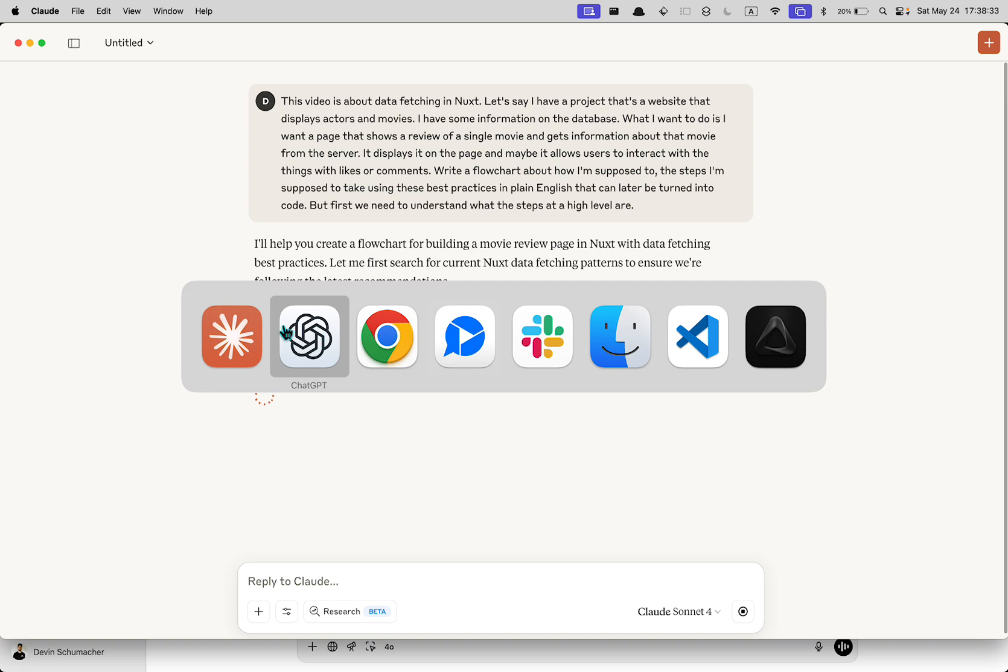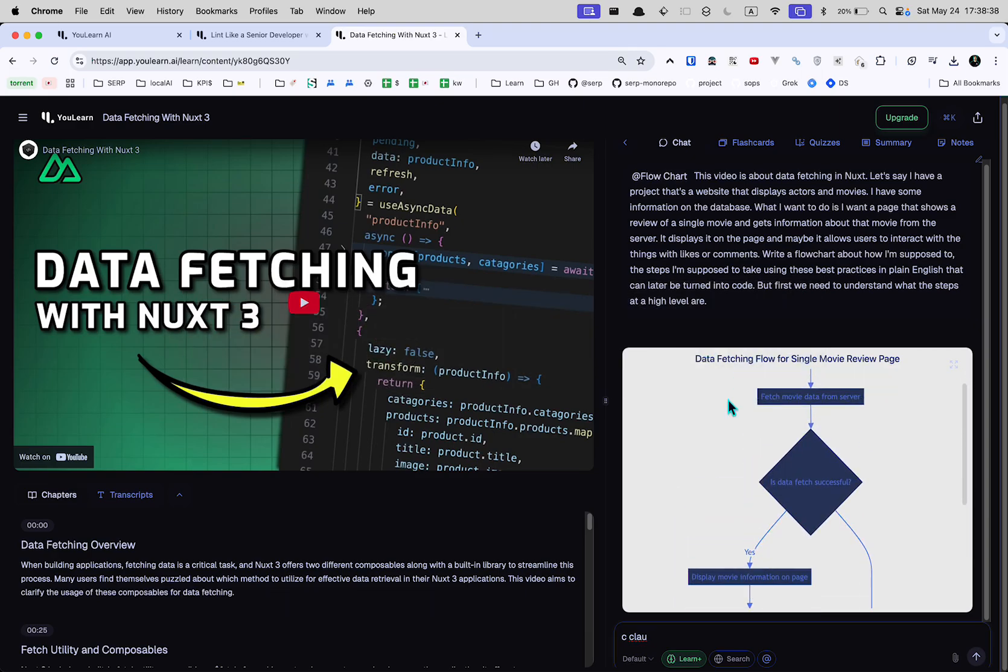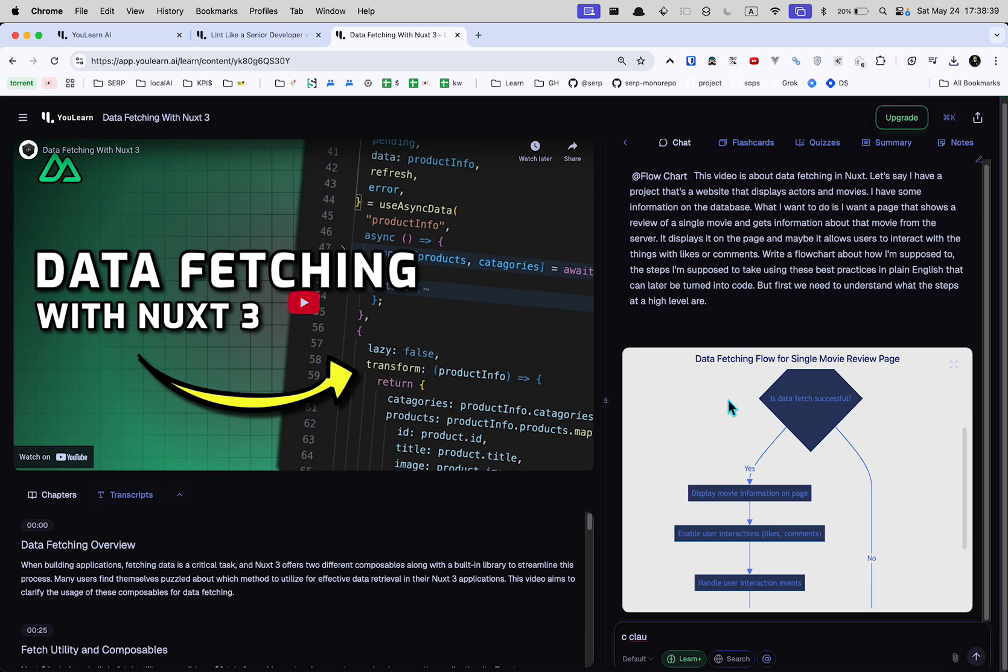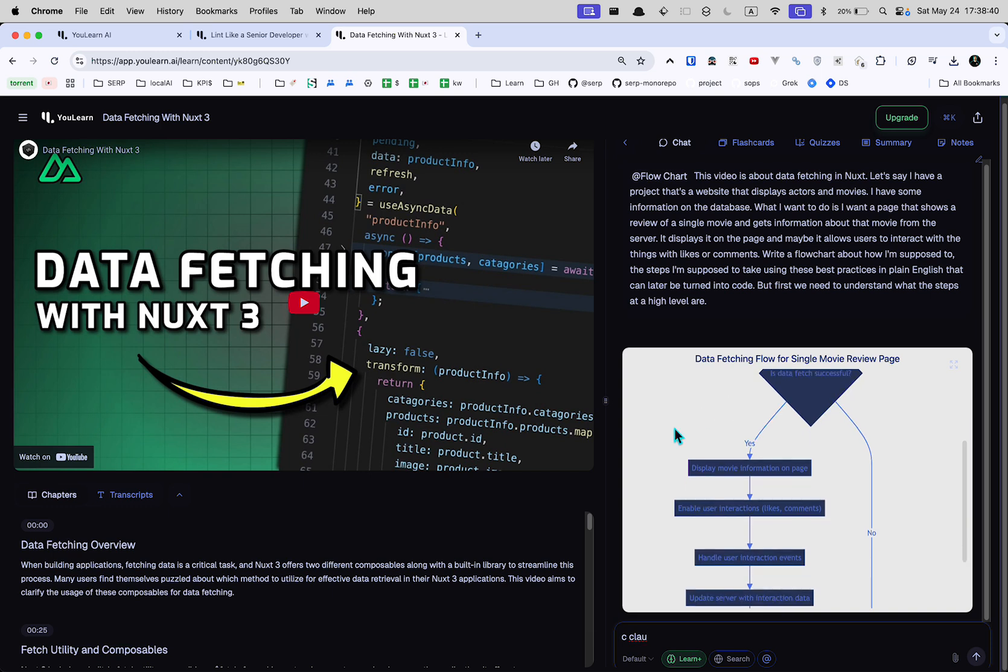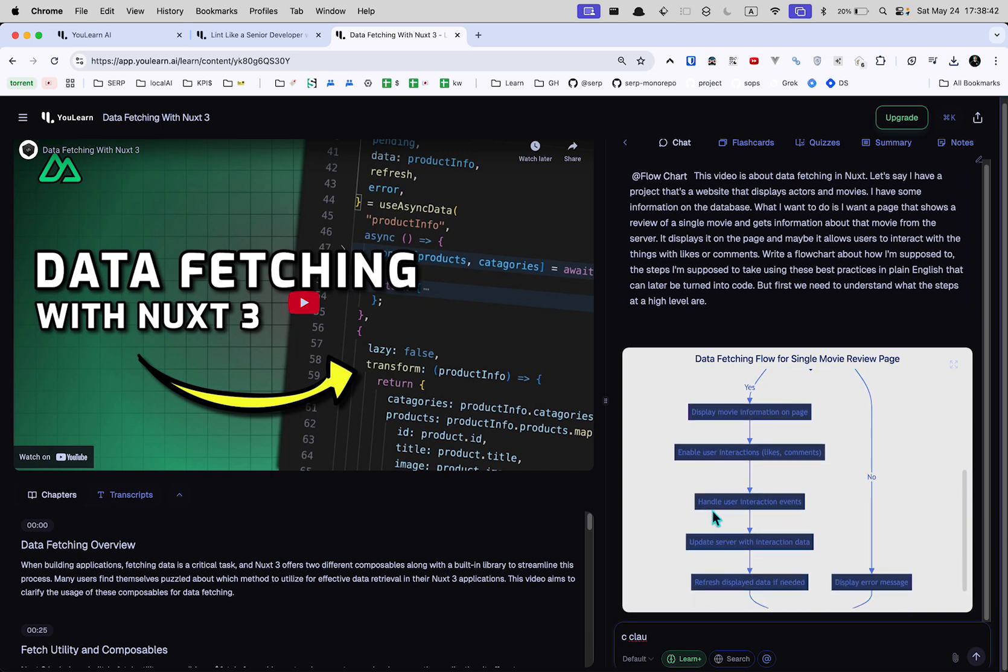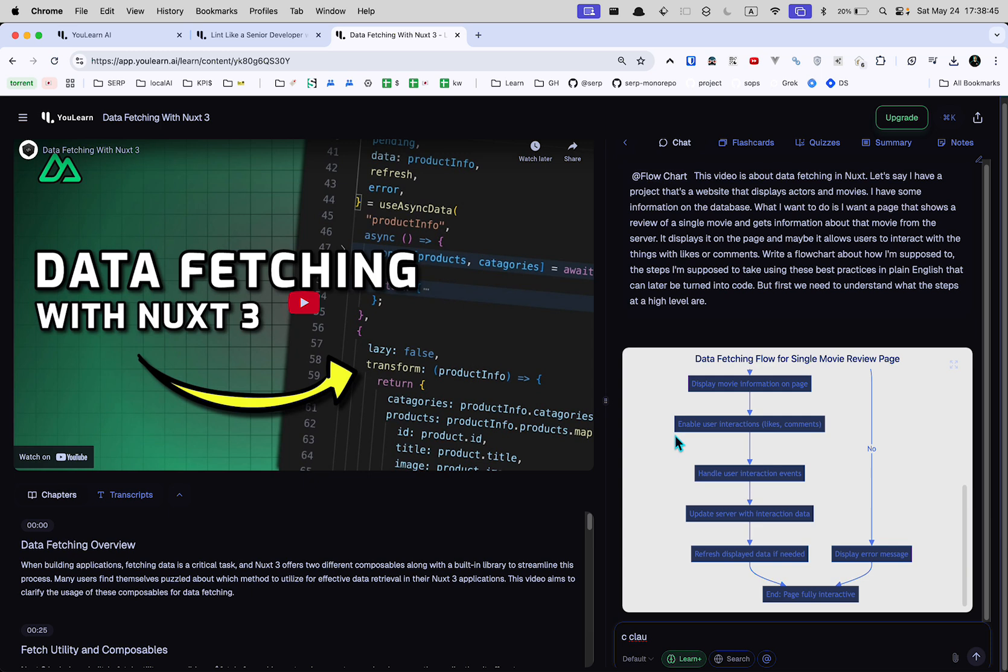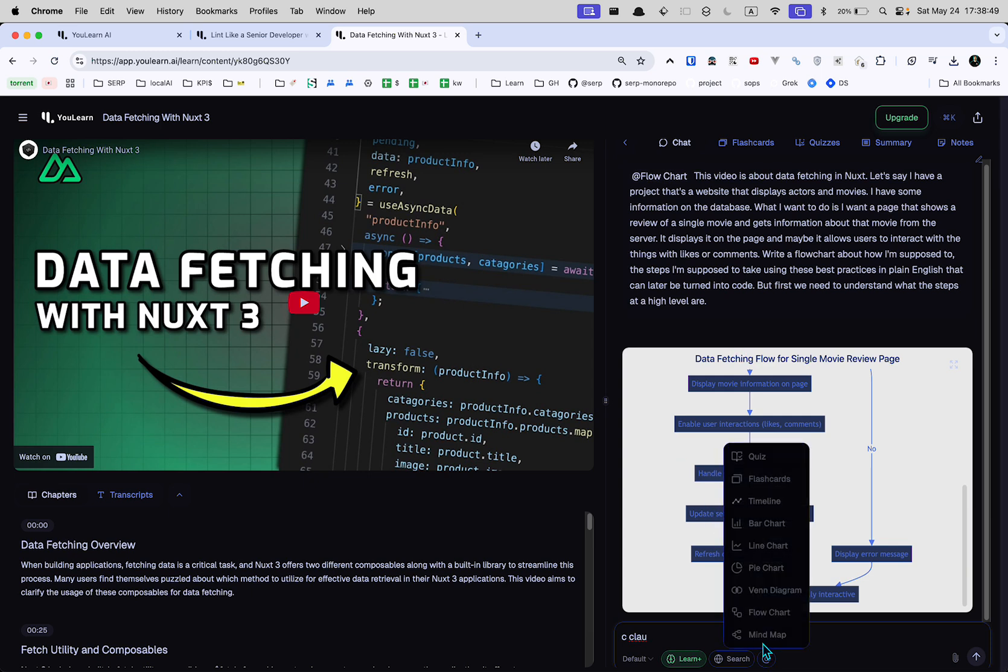He's actually searching the documentation. That's nice. Data fetching. Server goes there. Fetch the movie. Is the data successful? Yes. Display it on the page. I mean, that's pretty obvious. You don't have to know anything about coding to come up with logic like this. Handle the interaction, handle the thing. Yeah, I don't know if this stuff is really that great yet.